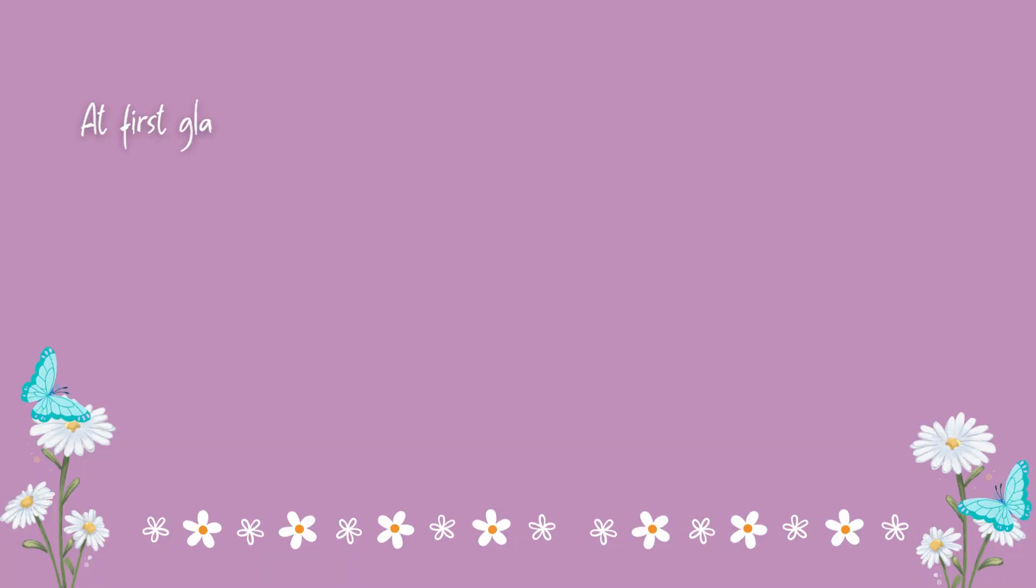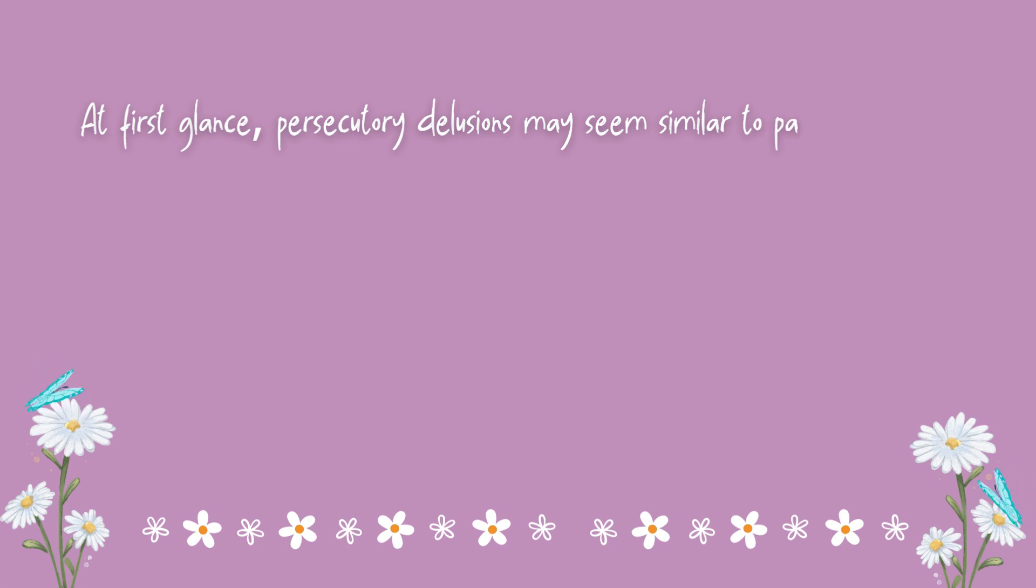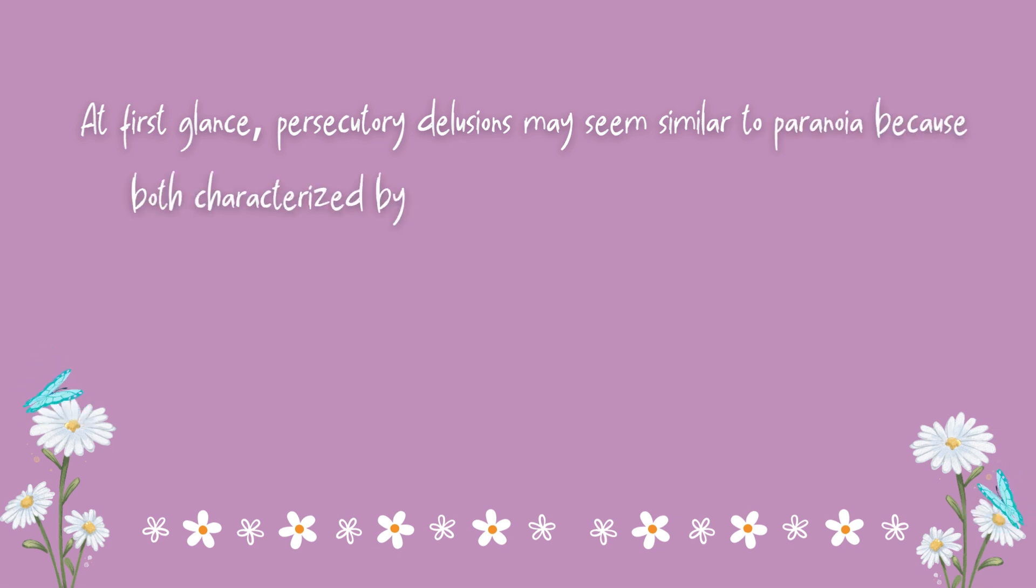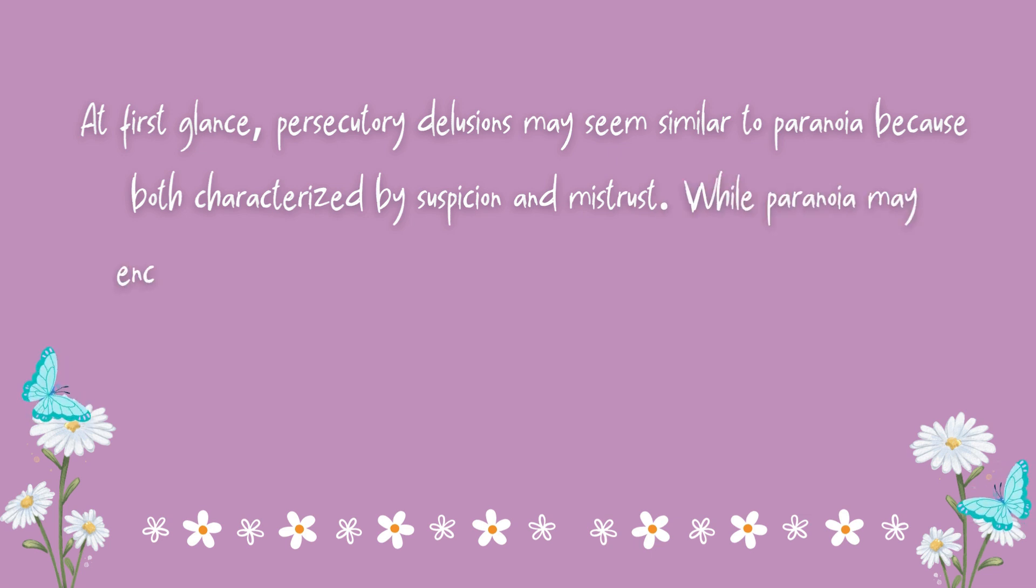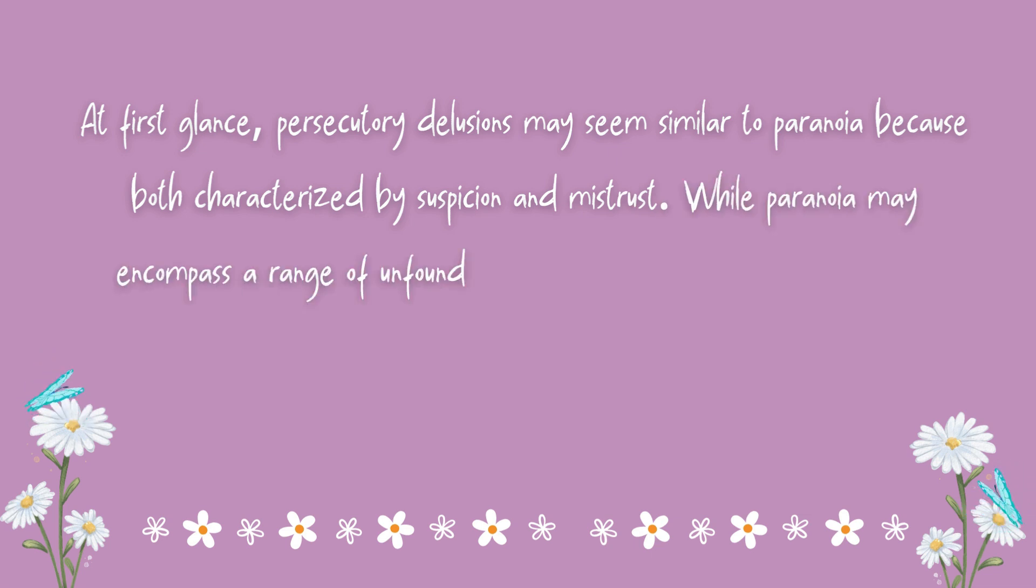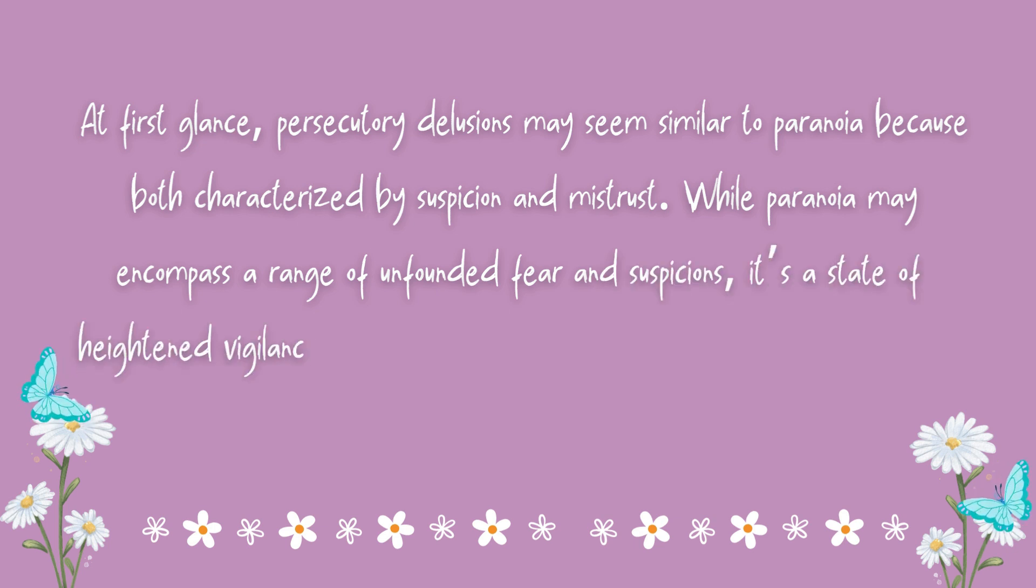At first glance, persecutory delusions may seem similar to paranoia, because both are characterized by suspicion and mistrust. While paranoia may encompass a range of unfounded fear and suspicion, it's a state of heightened vigilance, and not all paranoia escalate to the level of delusional thinking.